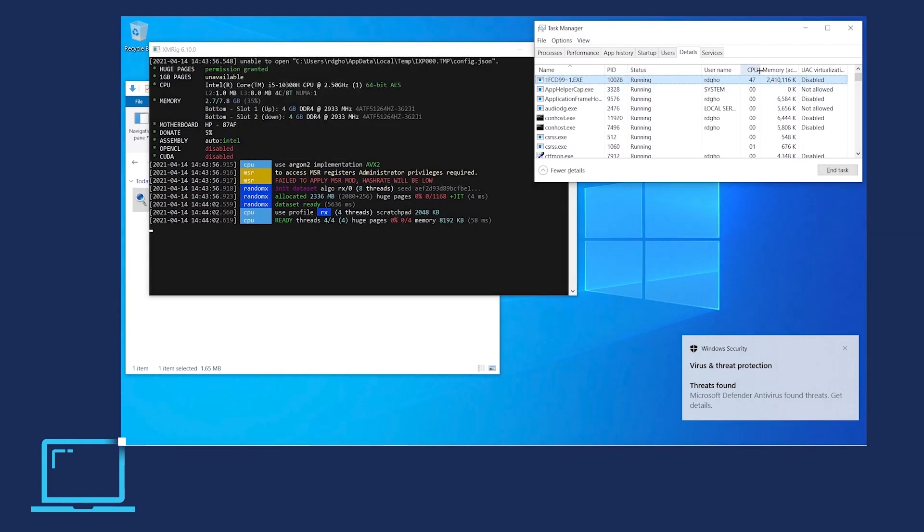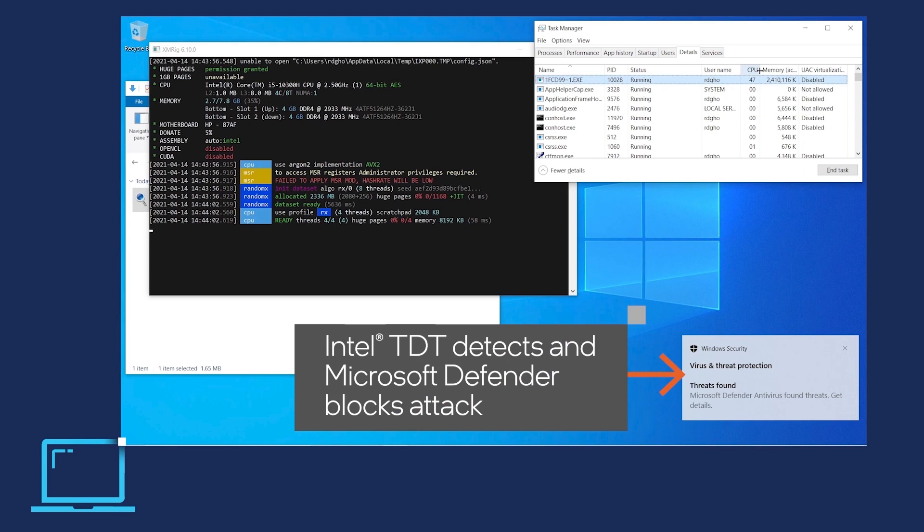In the lower right, we also see that Microsoft Defender has blocked the attack after gaining the Intel Threat Detection Technology signal coming from the CPU.